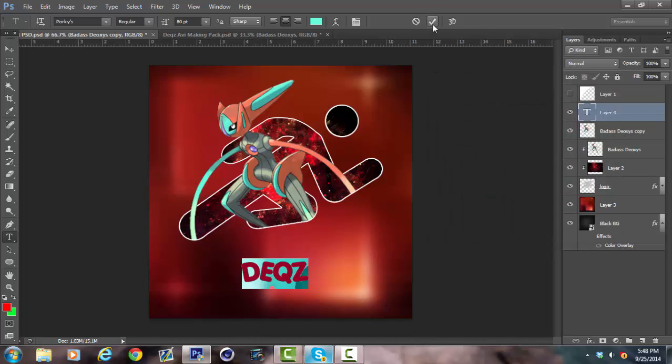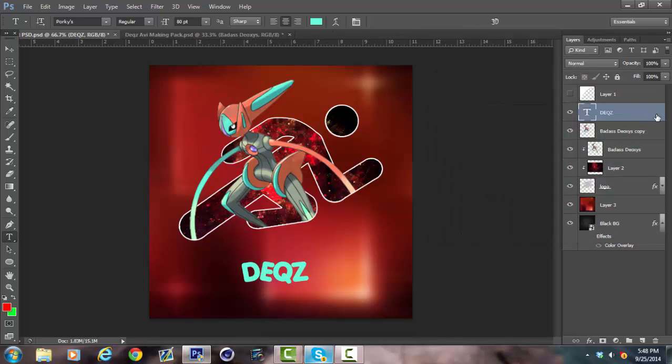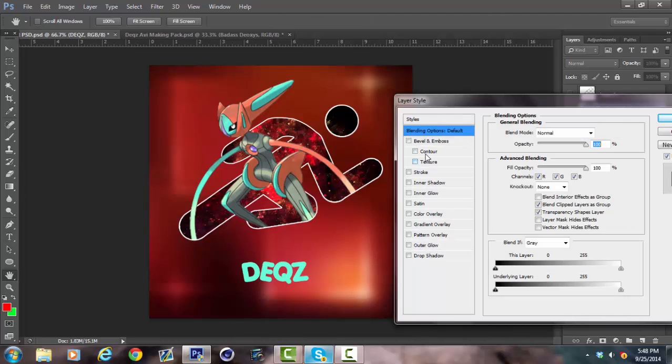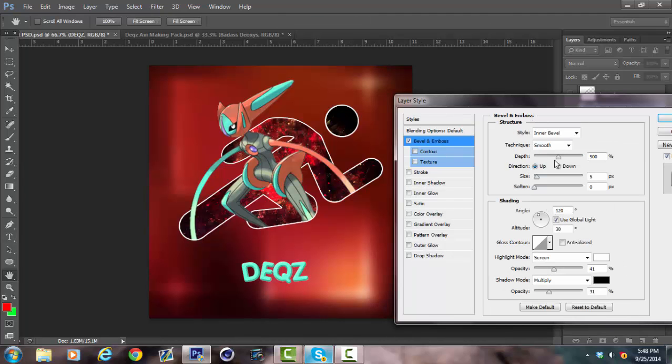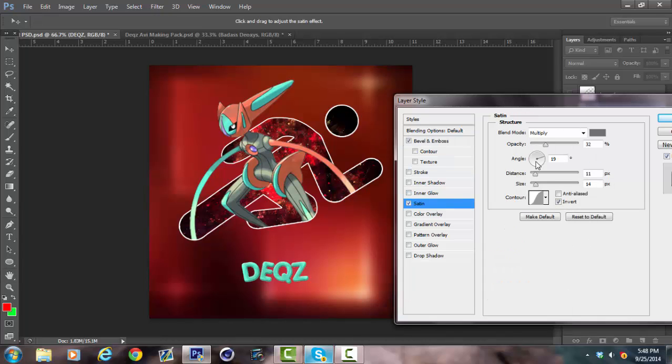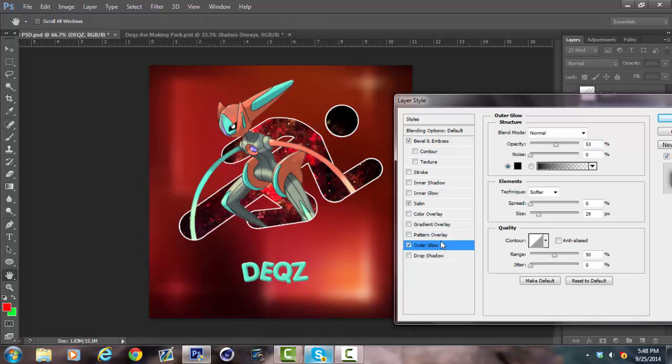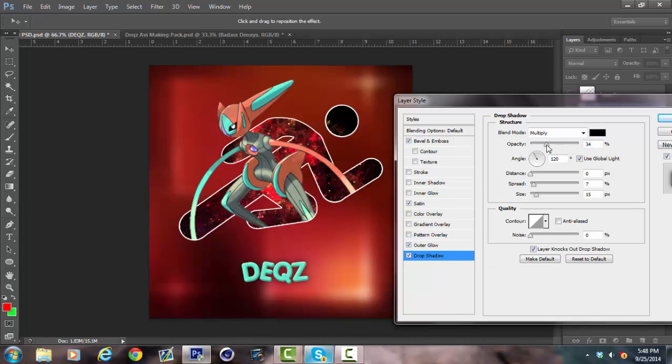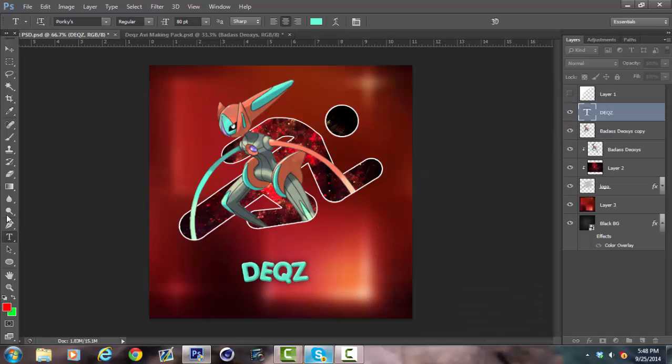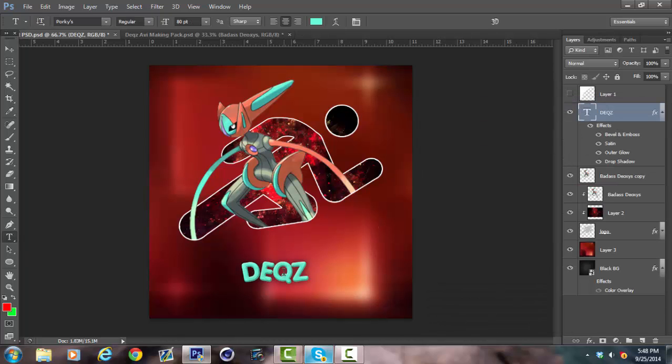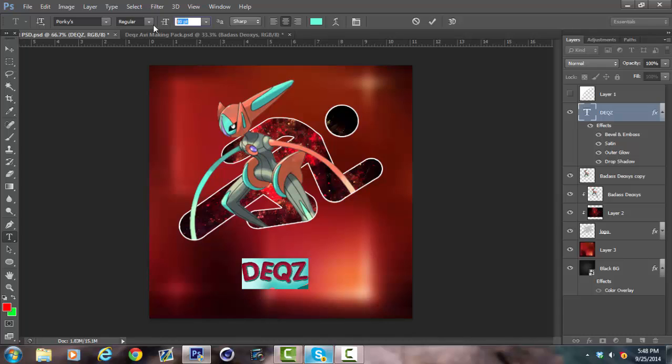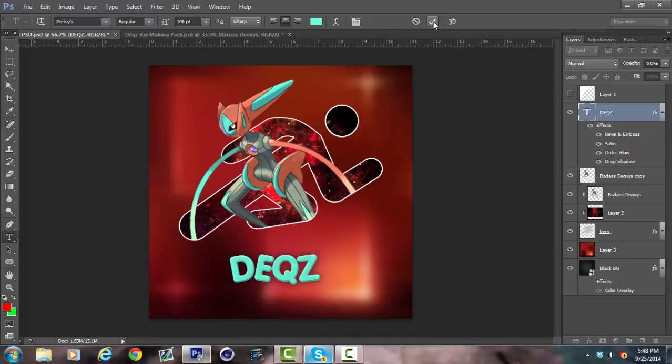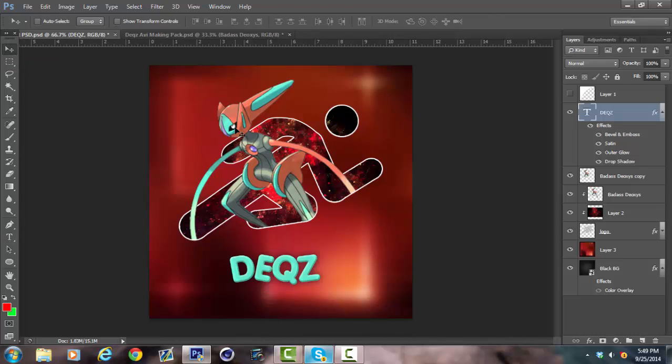Check it off, and then what I usually do with AVIs is go to bevel and emboss. That's a little bit high, so I'm just going to lower it. 235 is pretty good. Now you go to satin, lower that, maybe 15. A little bit of outer glow, maybe 25 to 32. Drop shadow.